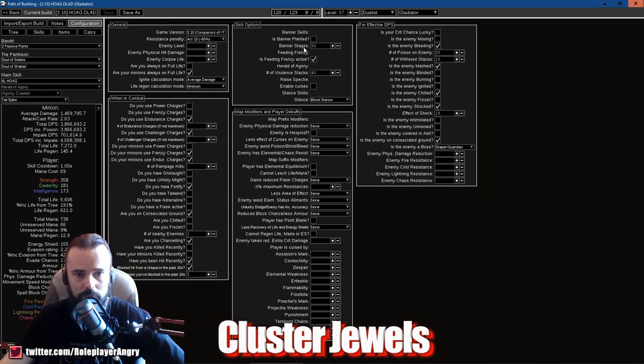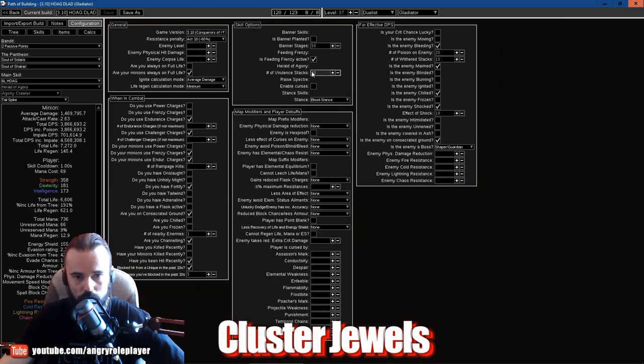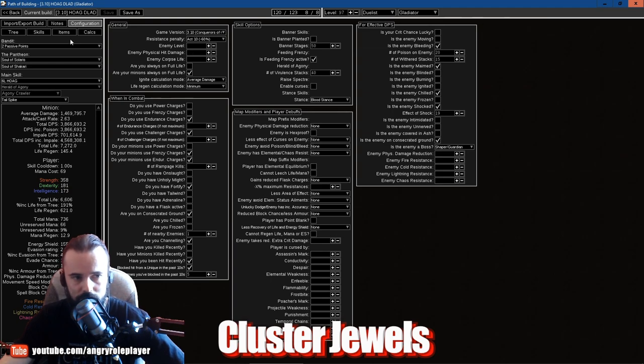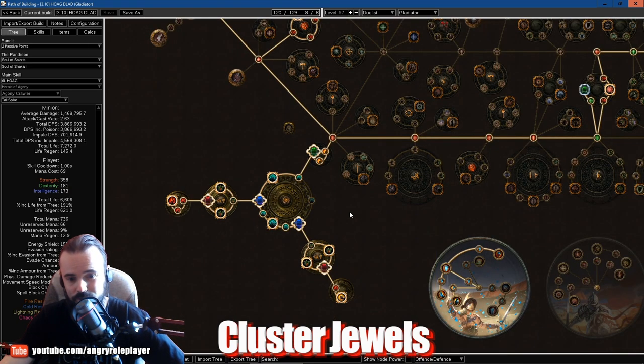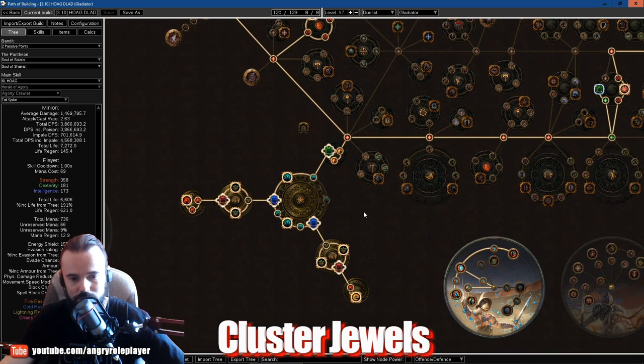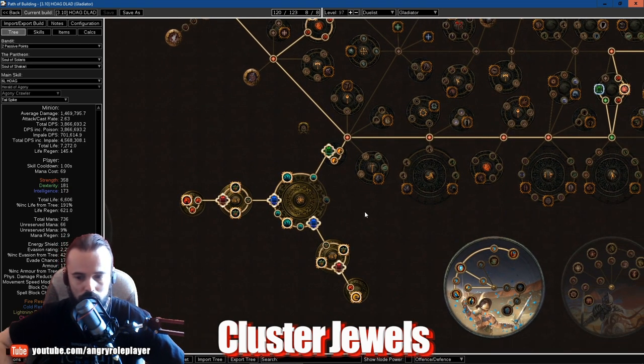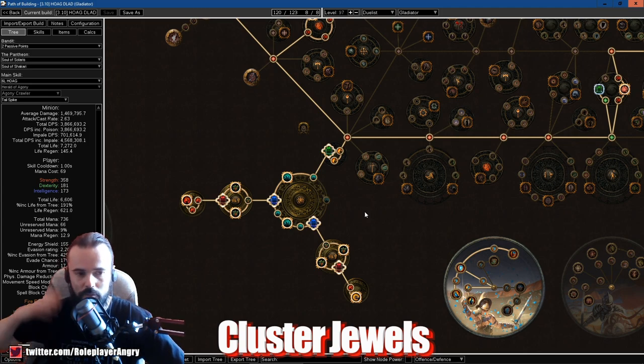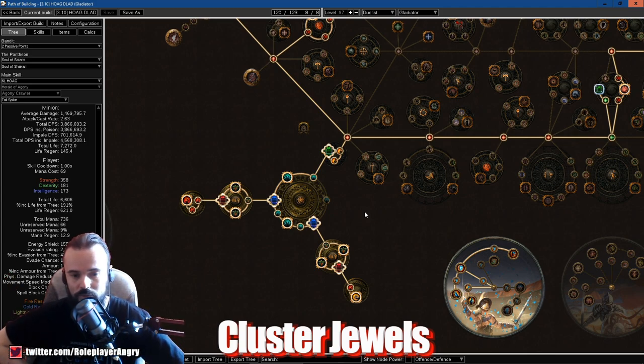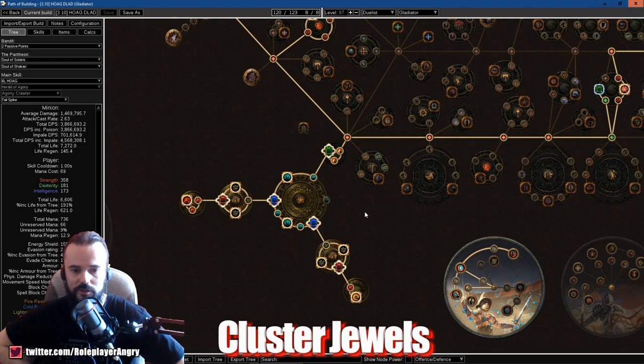As well as plus 5 to maximum Virulence guys. This is very important. With these jewels we can get the Virulence stacks over 40. Unfortunately Path of Building does not currently support over 40 stacks.